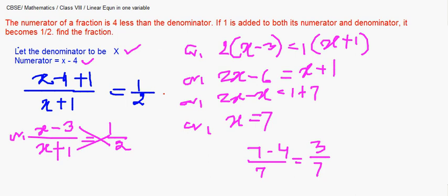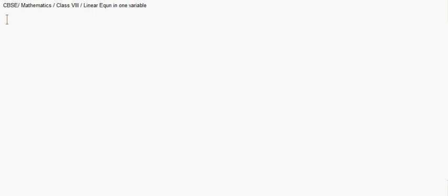We now move on to an age-based question. Conver is 3 years older than Amrita. Six years ago, Conver's age was 4 times Amrita's age. Find their present ages.